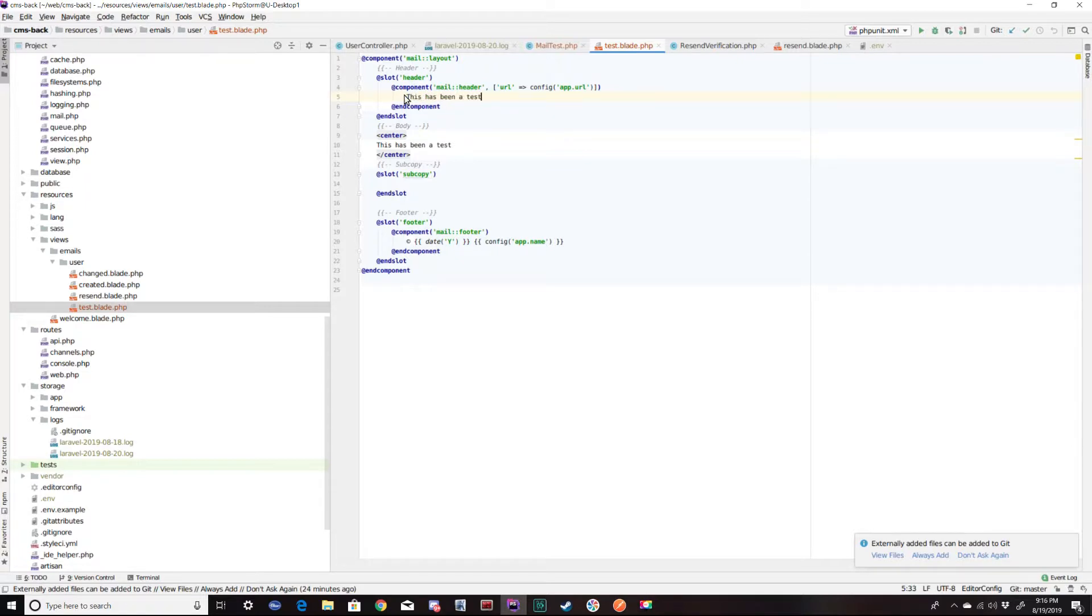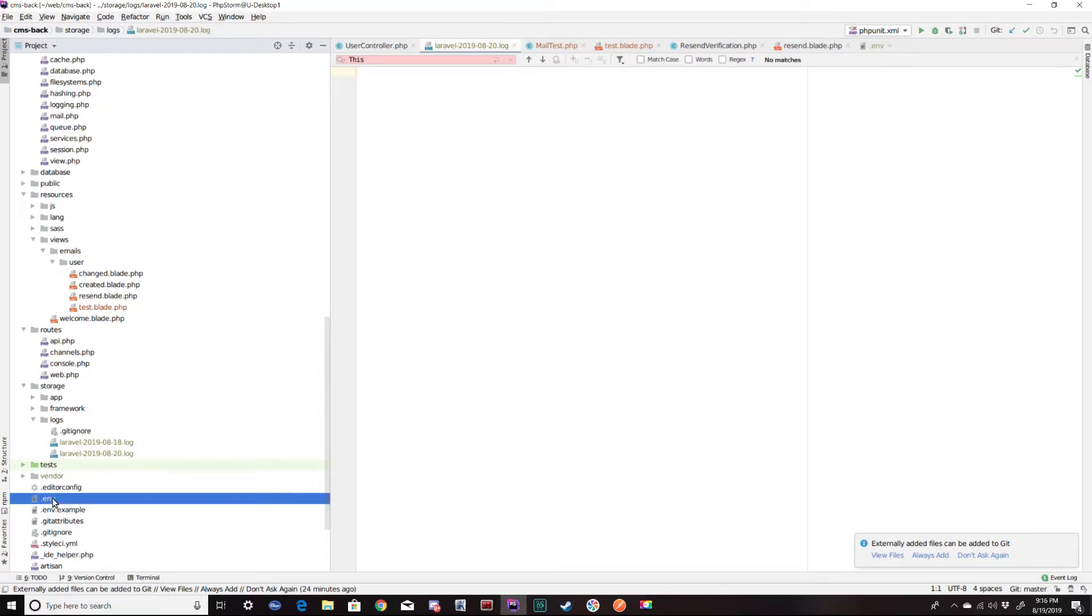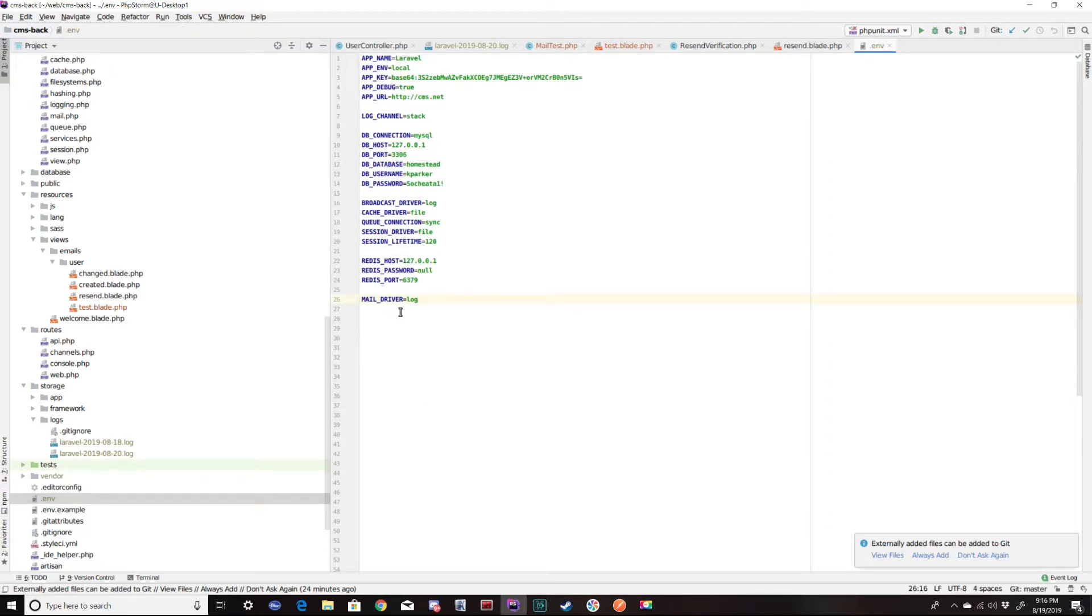I currently have my email hooked up to an SMTP server, but a good way to test to make sure the email is working is to not even hook any of that up. No SMTP server, no APIs.